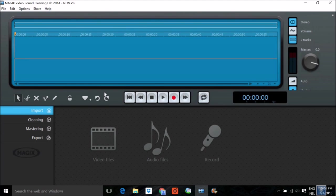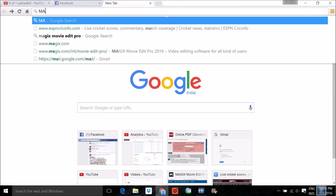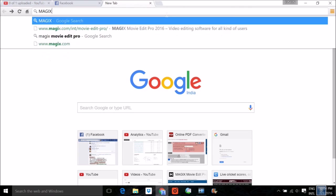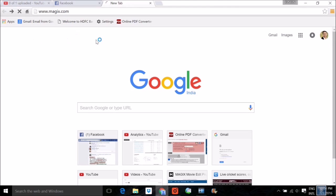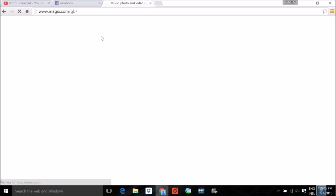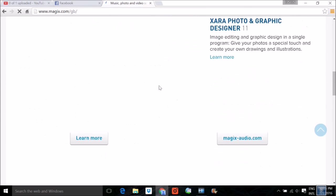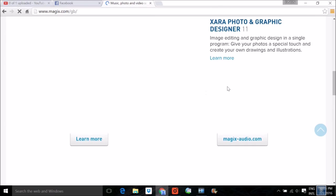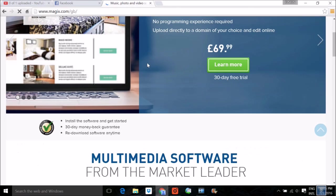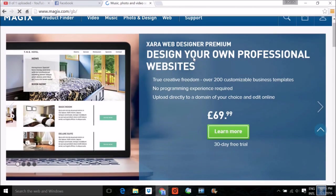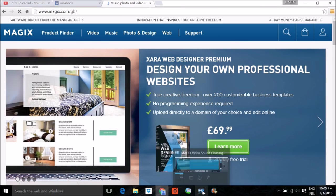But before I discuss the functionality, first let me visit the website of Magix. This is magix.com and the company actually has various softwares. It concentrates on audio as well as video. There are various versions at various prices. This is the website. Now you can gain enough knowledge from what they're providing. Let me go to the software again.